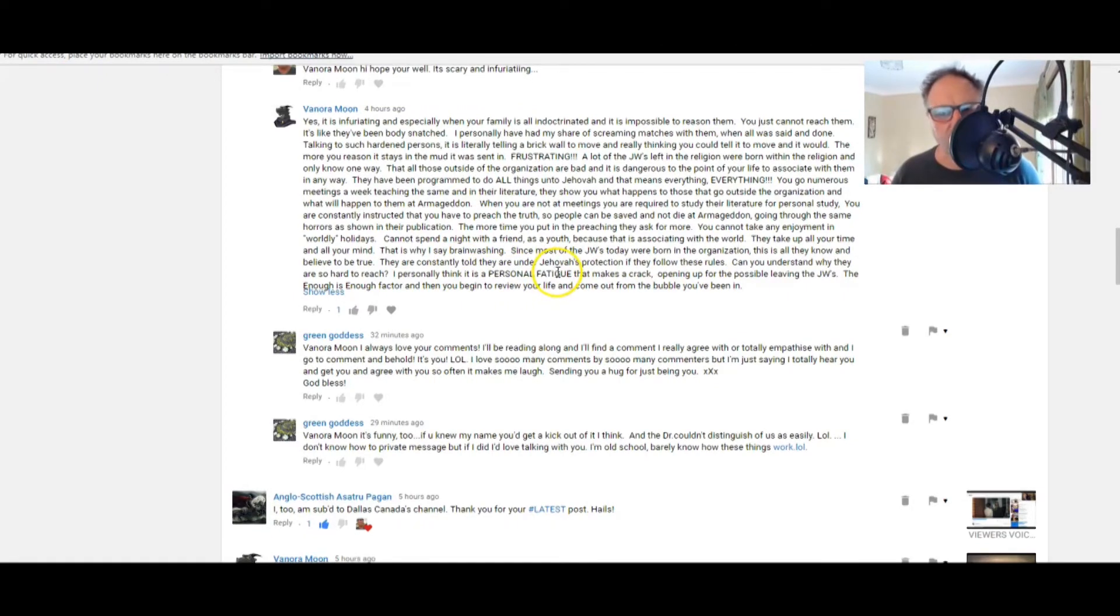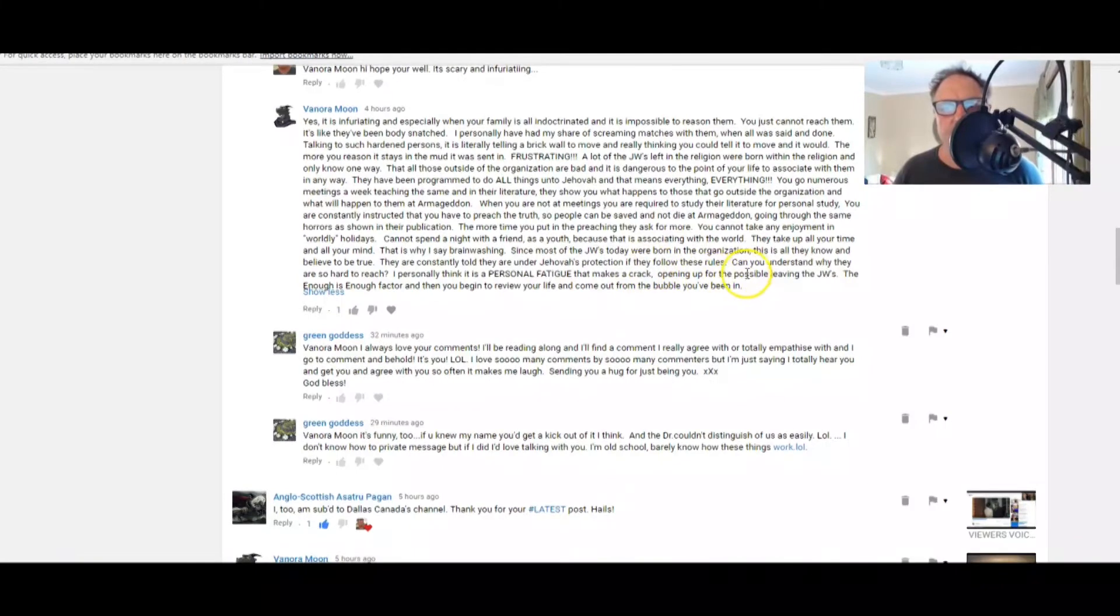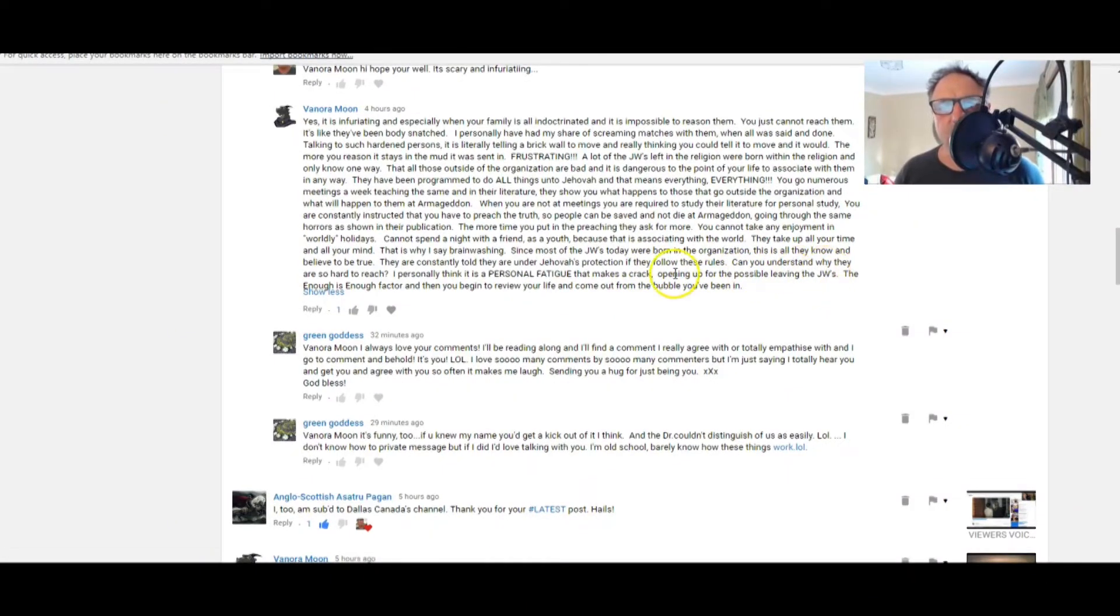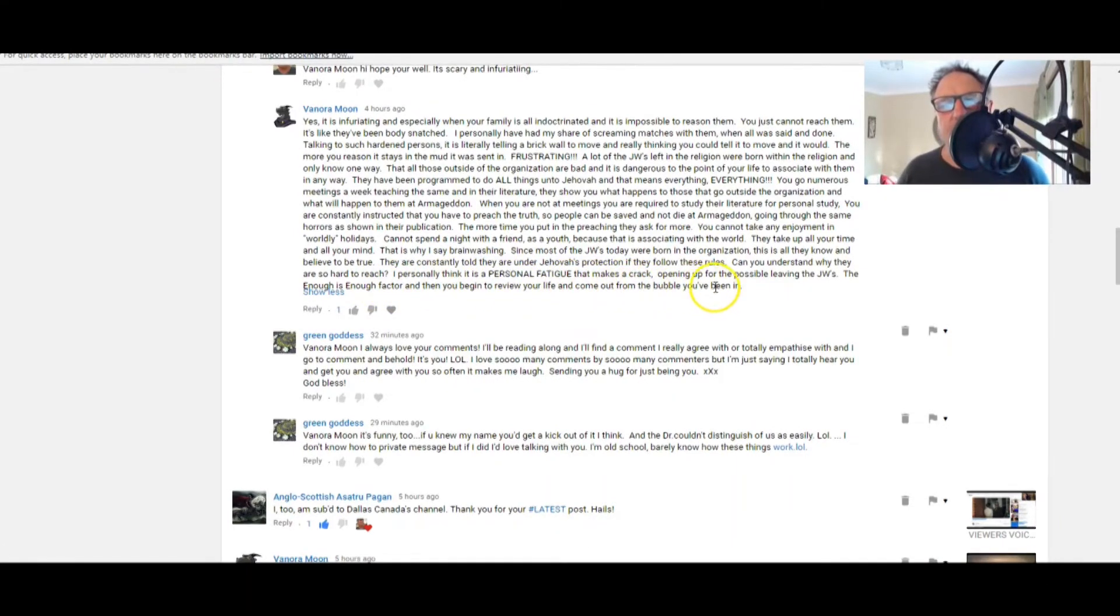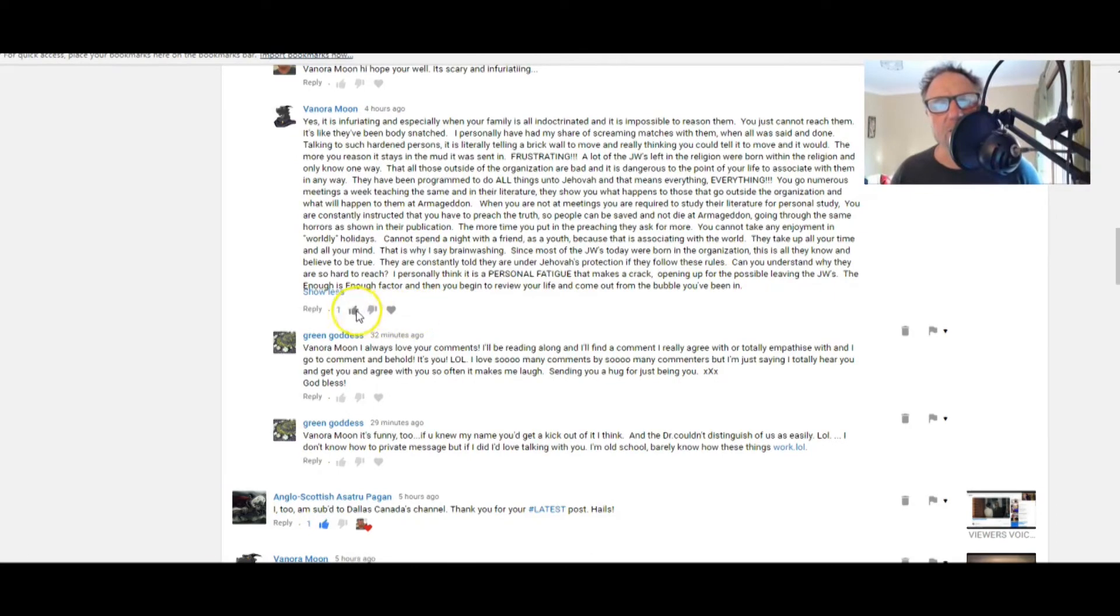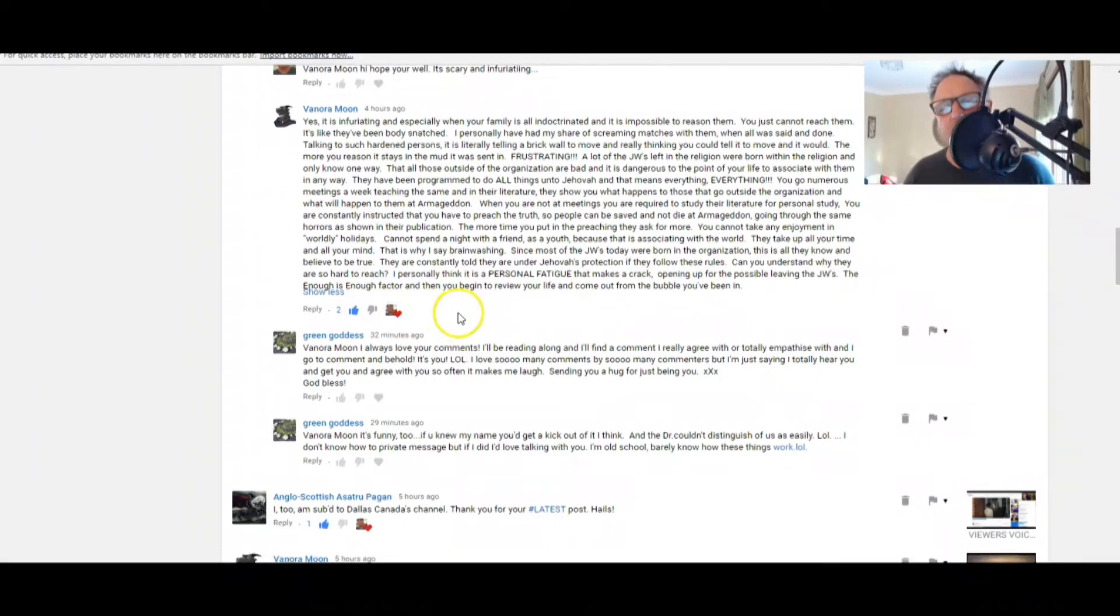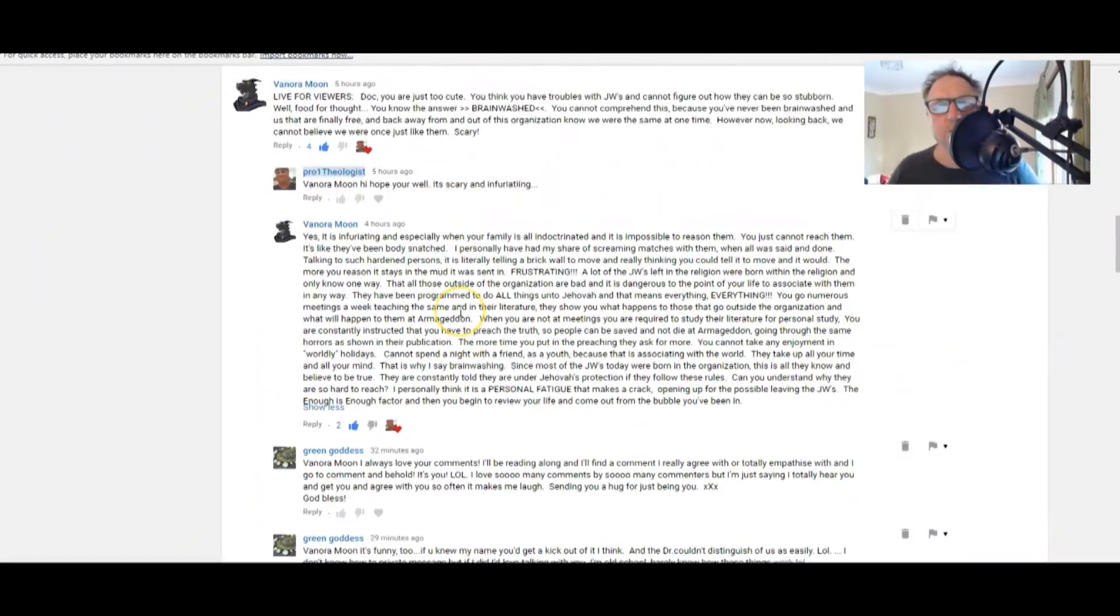And then you begin to review your life and come out from the bubble you've been in. Now what a very powerful statement. I want to read that again. I personally think it is a personal fatigue that makes a crack opening up for the possible leaving of the JWs, the enough is enough factor, and then you begin to review your life and come out from the bubble you've been in.